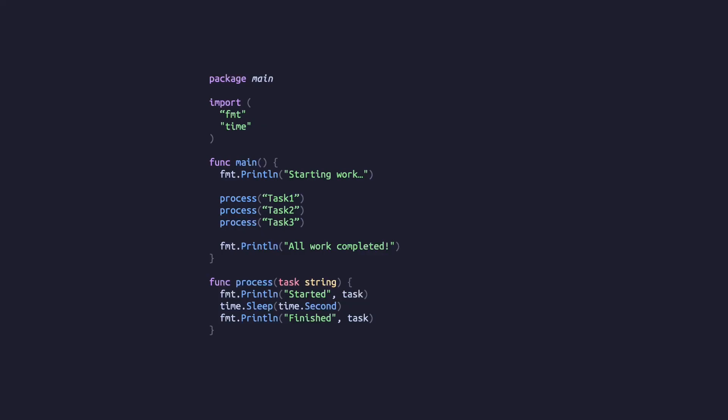We'll start with the non-concurrent code you see now and evolve it one example at a time to see how each of Go's concurrency components build on top of one another.